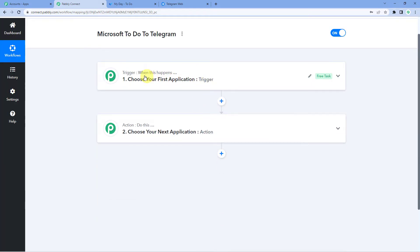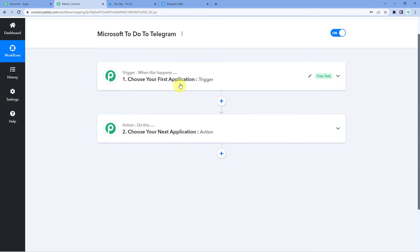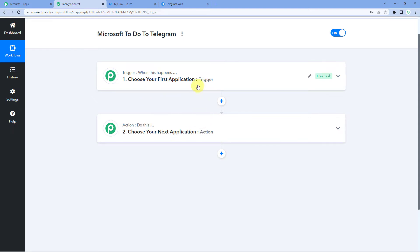Trigger is when this happens, action says do this. So our entire automation process would be based on these two steps, trigger and action.